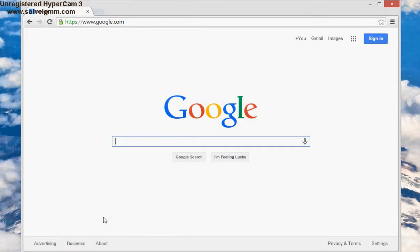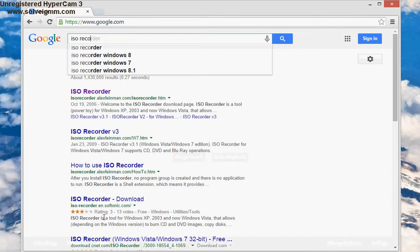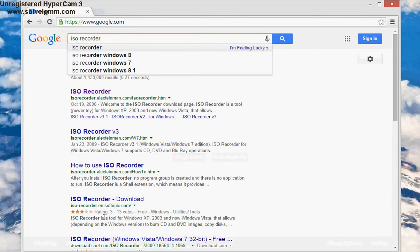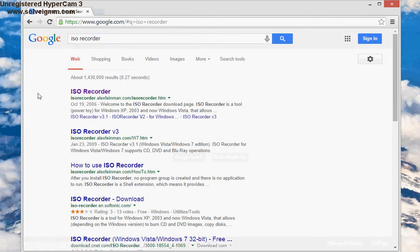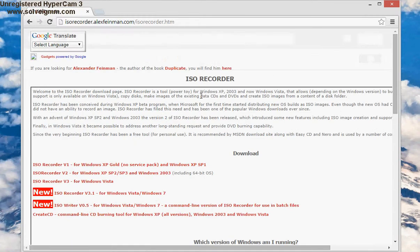In my case I have Google, so I'm gonna type in ISO recorder, and we're gonna click on the first link, ISO Recorder.